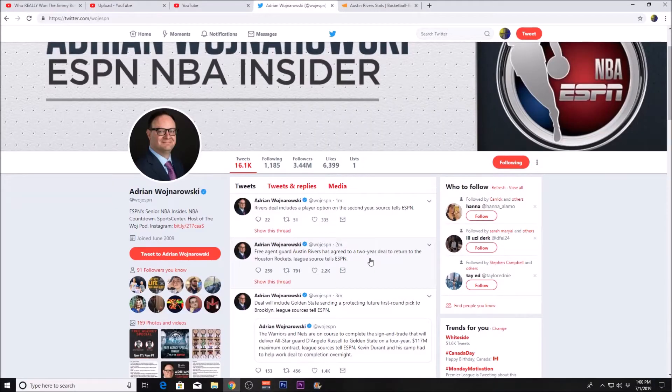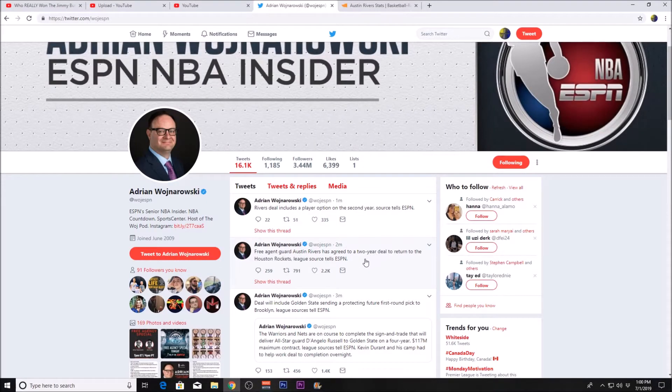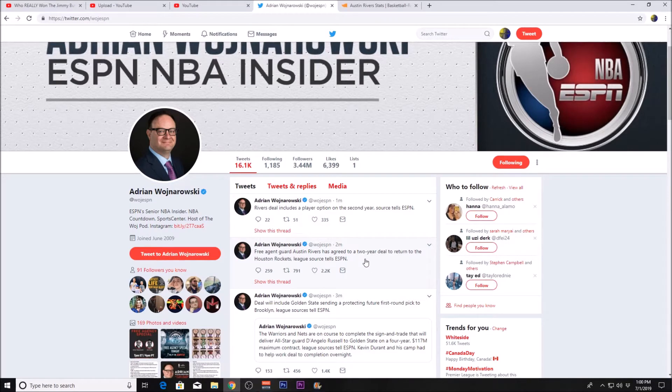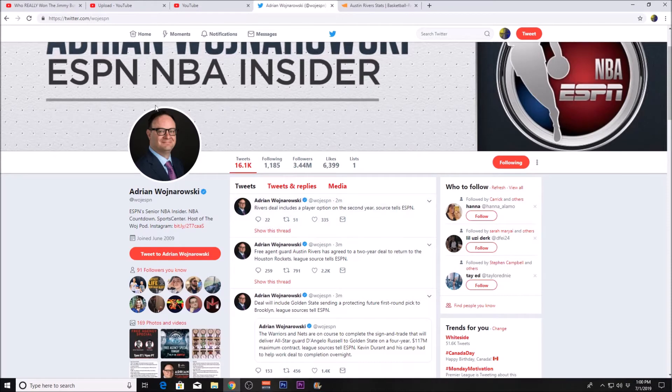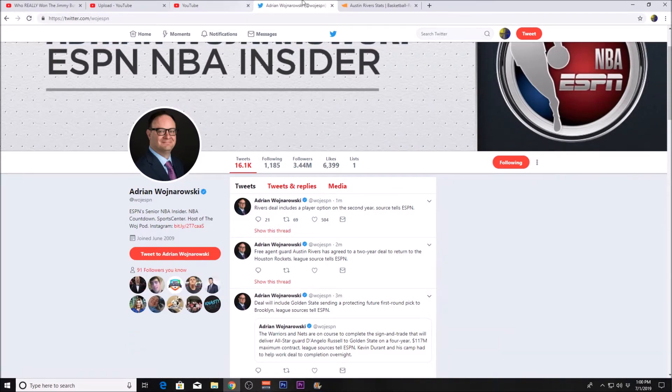What's up guys, it's Ty here. As you guys can see, free agent guard Austin Rivers has agreed to a two-year deal to return to the Houston Rockets, with the second year being a player option.